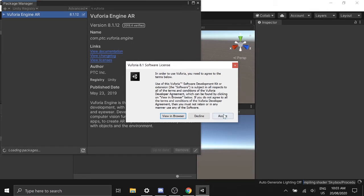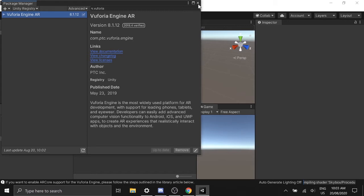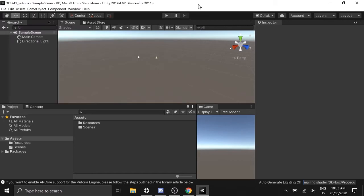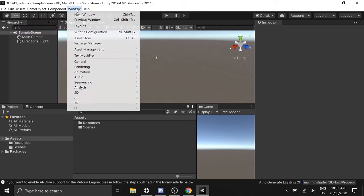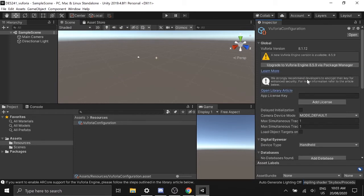Accept the license agreement and once that's done go to Window, Vuforia Configuration. Here you can paste the license key that we copied earlier.